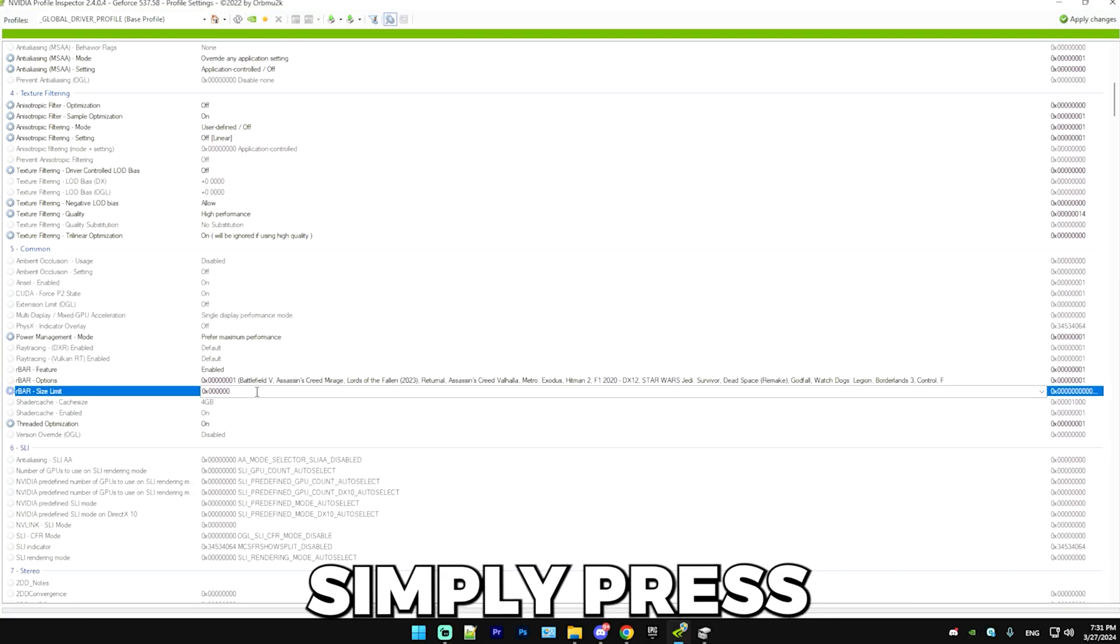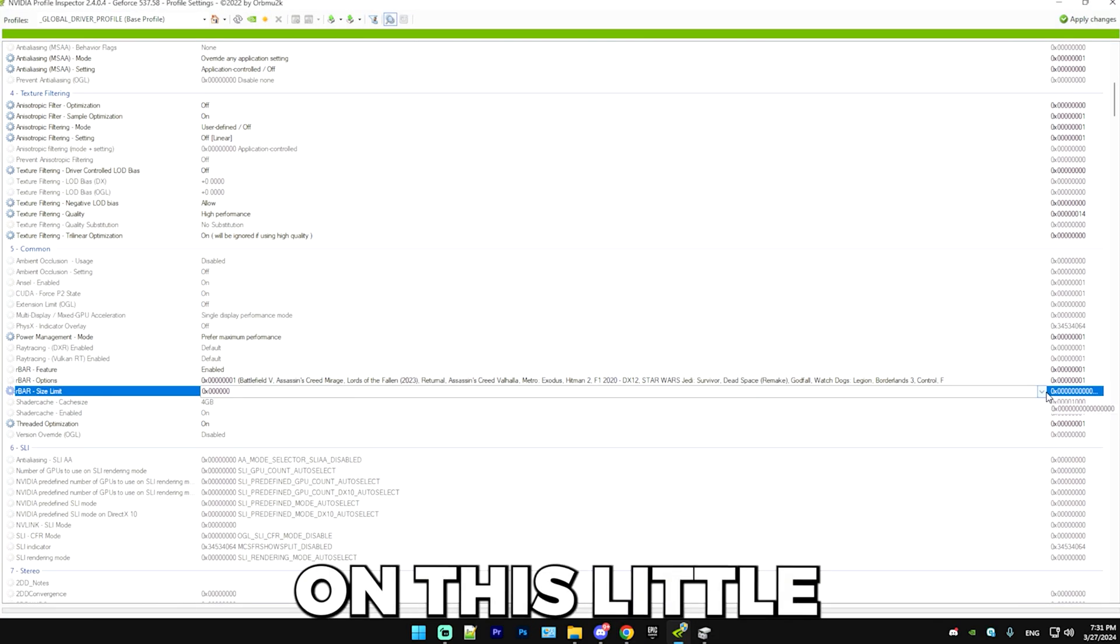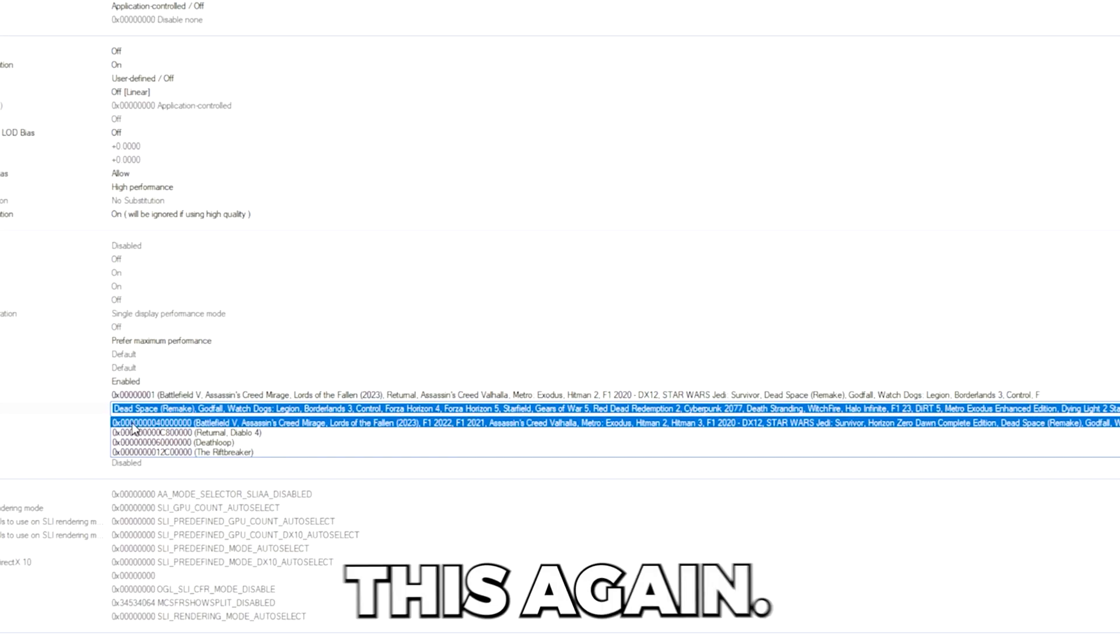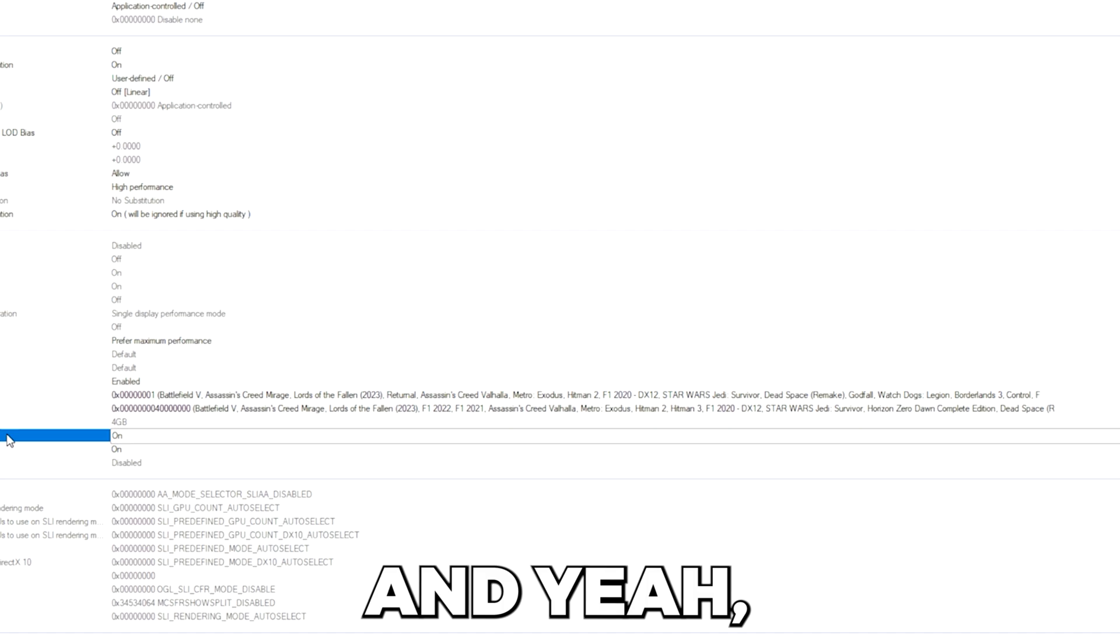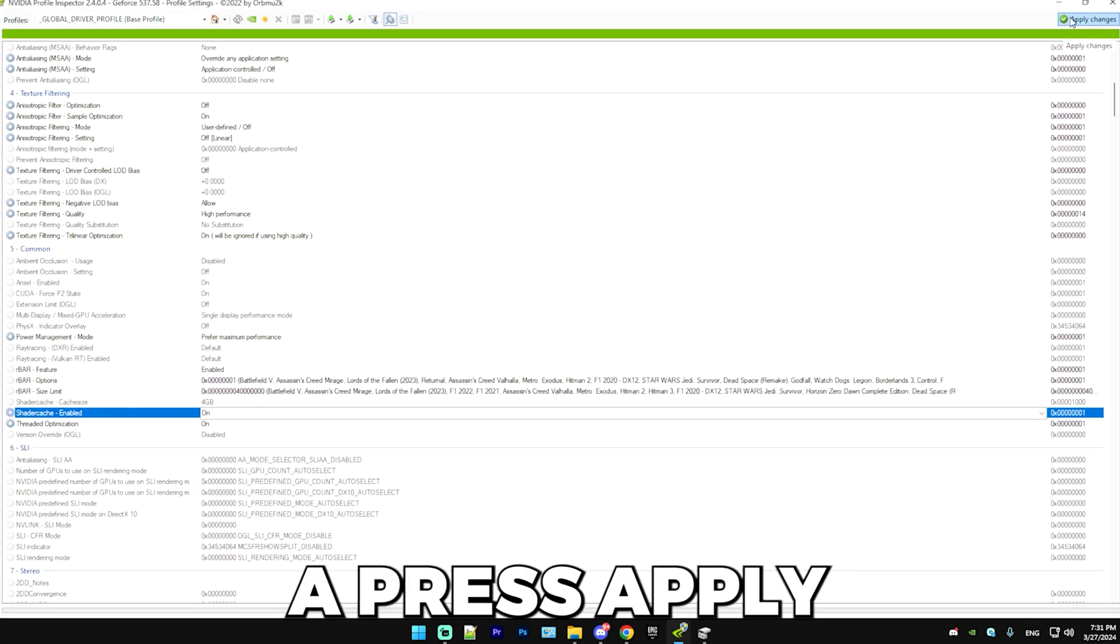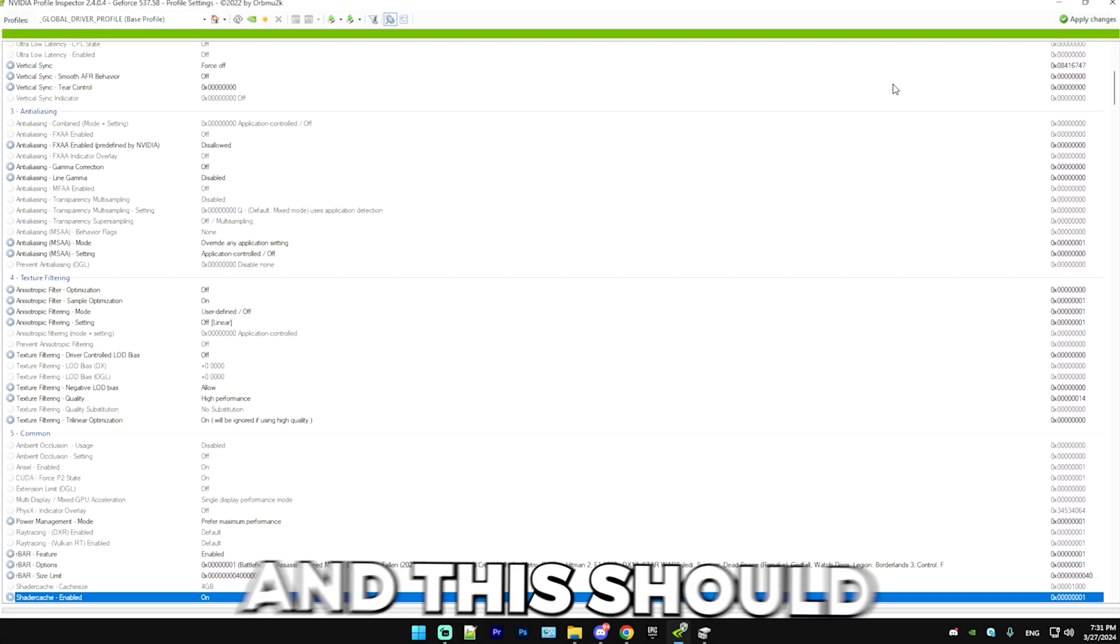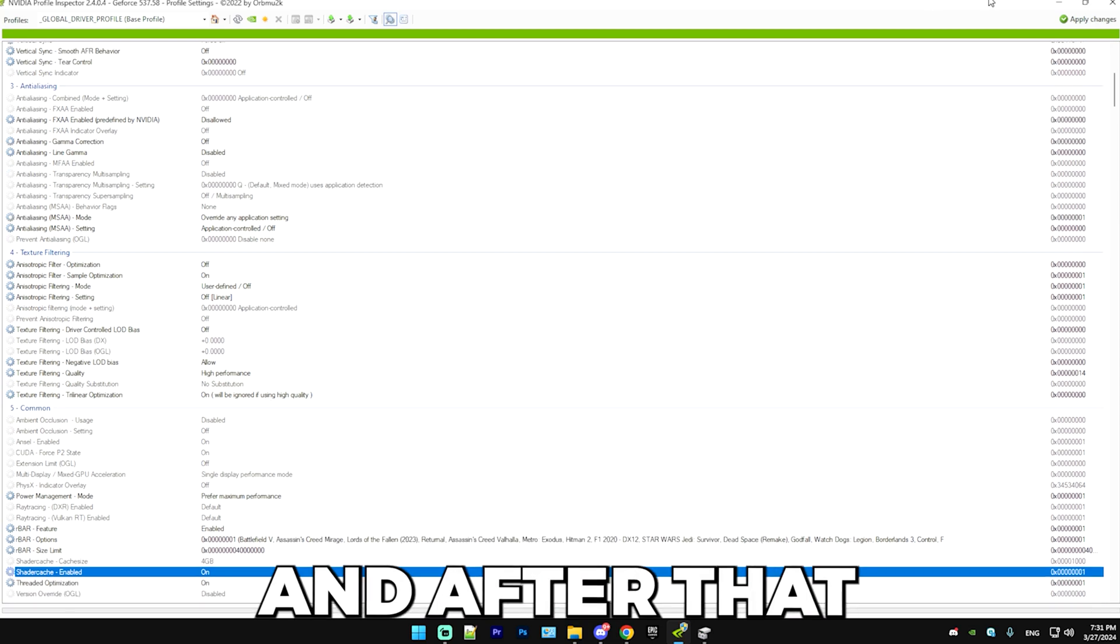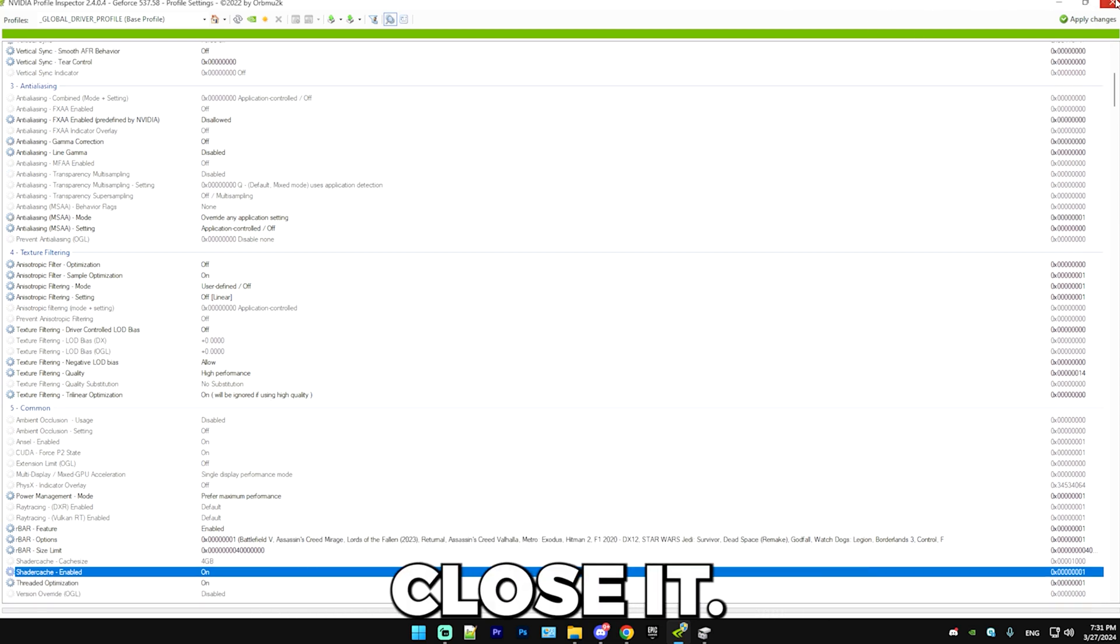You can see R-Bar feature and enable this. And then on the R-Bar options, change this to one. And the size limit, simply press on this little arrow again. And you're going to want to find this again. This is how you enable it. After that, press apply. This should give you a sizable performance boost. And after that, you can just close it.